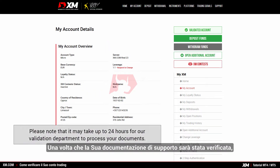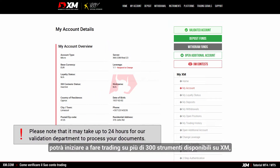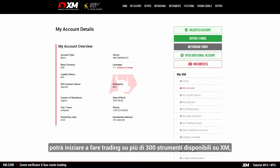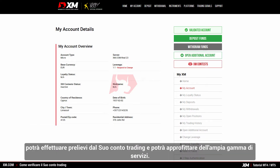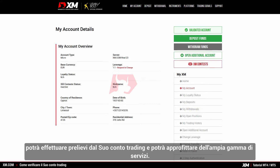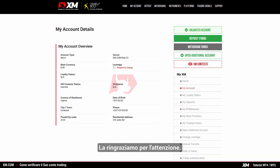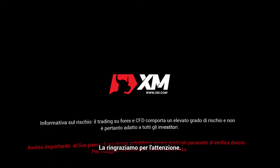Once you have had your supporting documents validated, you can start trading on over 300 instruments available at XM. You can make withdrawals from your trading account and you can benefit from a full range of services. Thank you for watching.